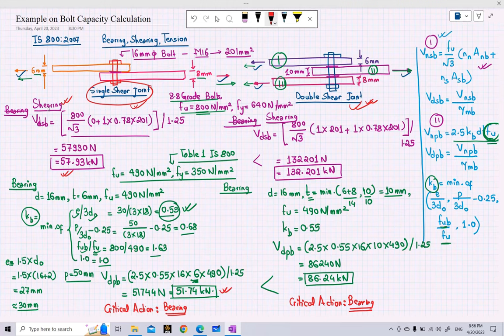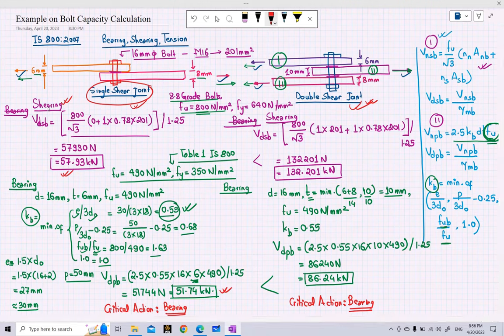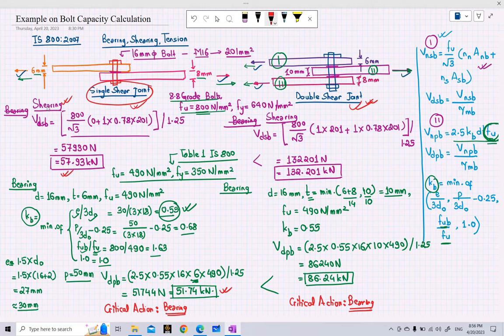Similarly, we can calculate for tension forces if tension forces are acting on the bolts. This concludes today's lecture. In our upcoming lecture we will look at an Excel sheet used for bolt capacity calculation, and then move on to another type of connector — the weld — discussing codal provisions from IS 800 and the calculation of weld capacity.